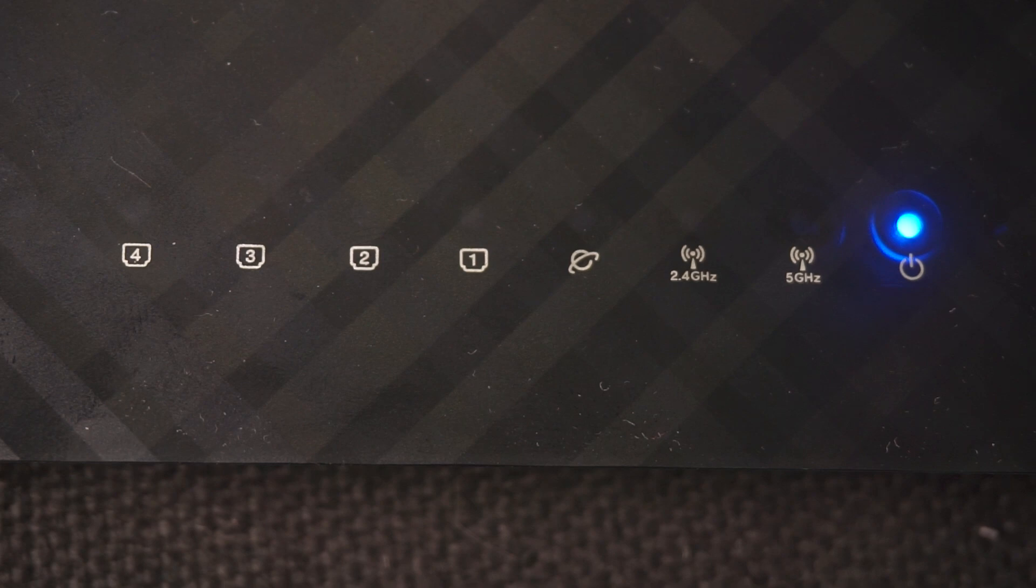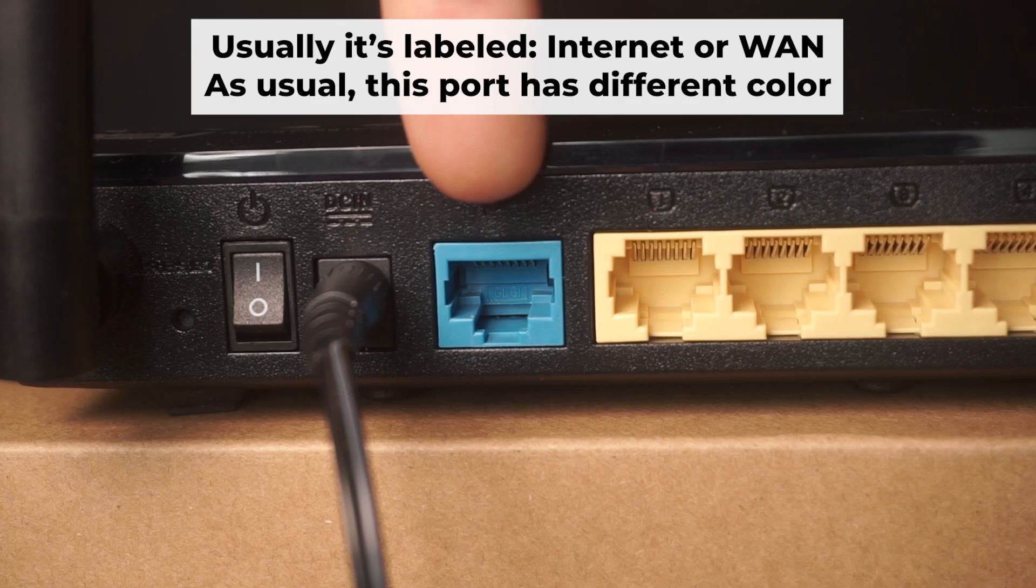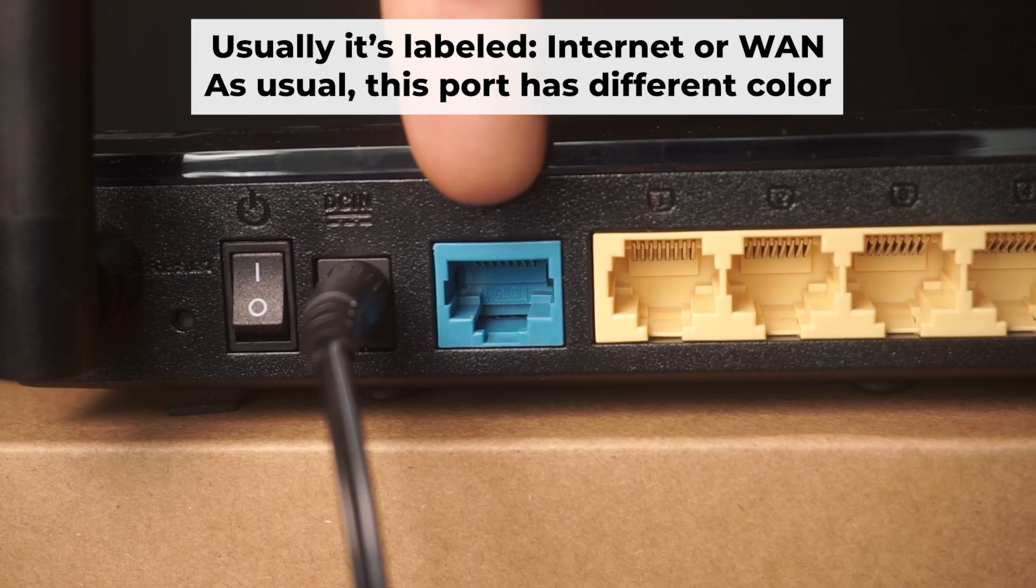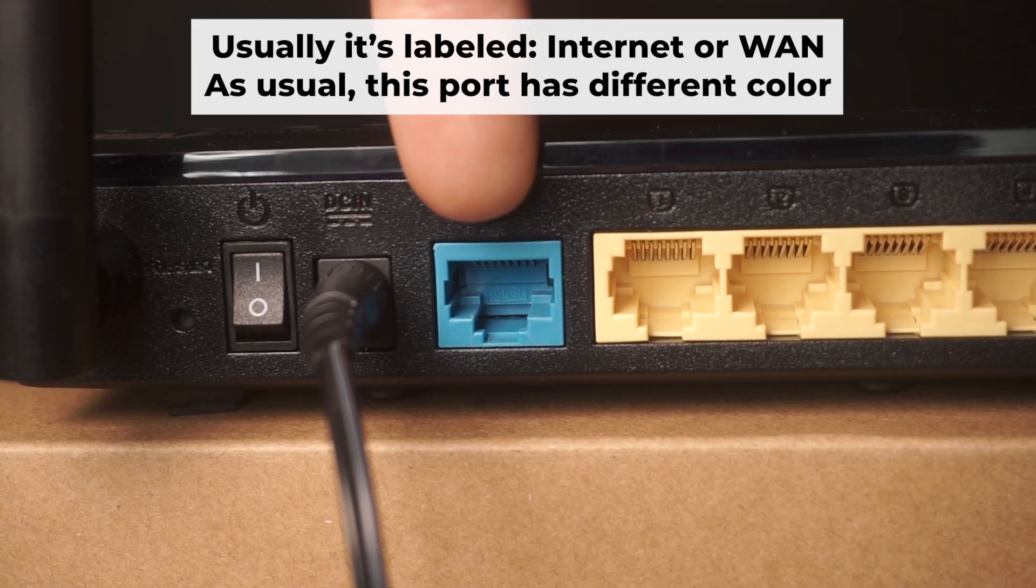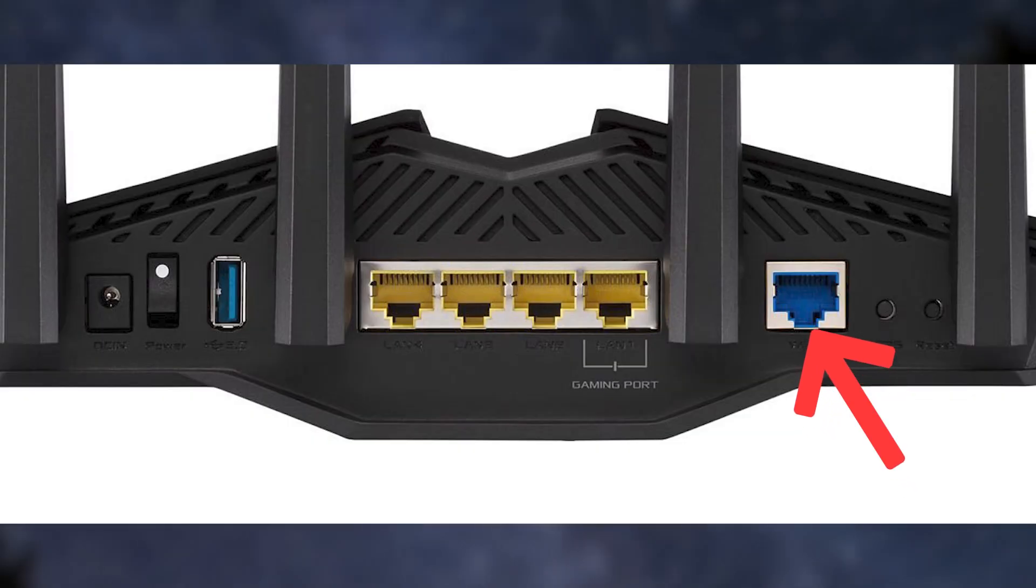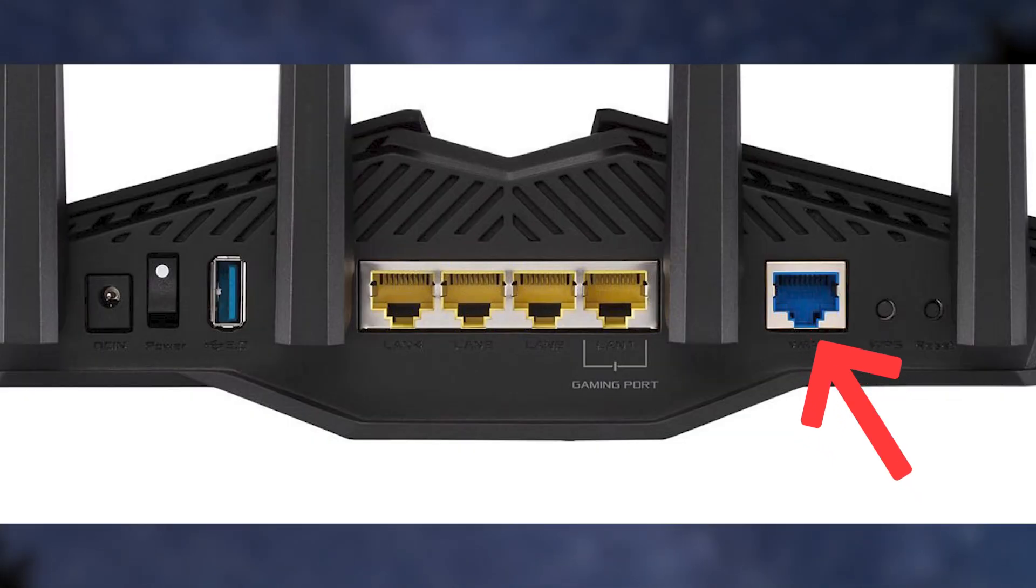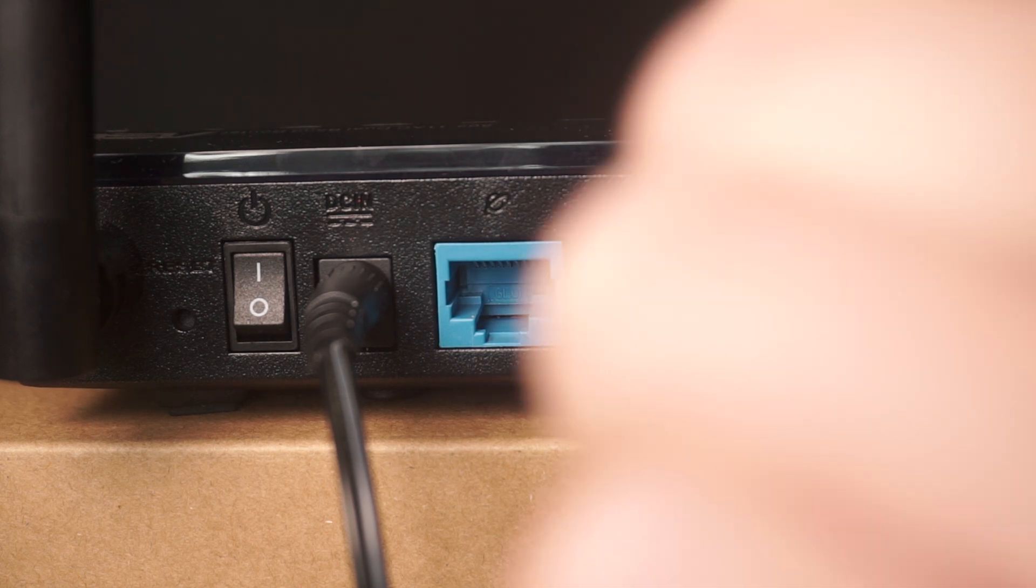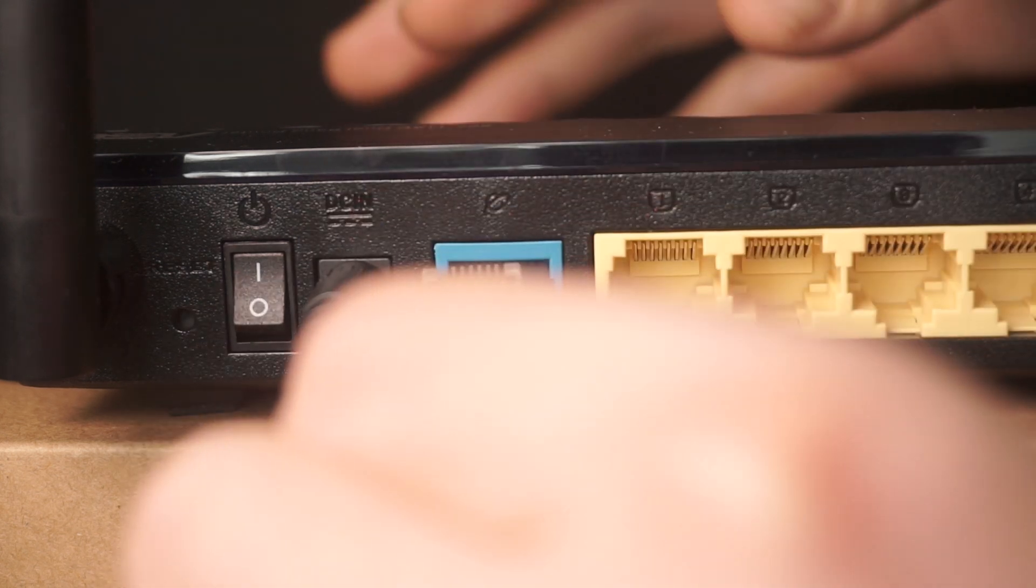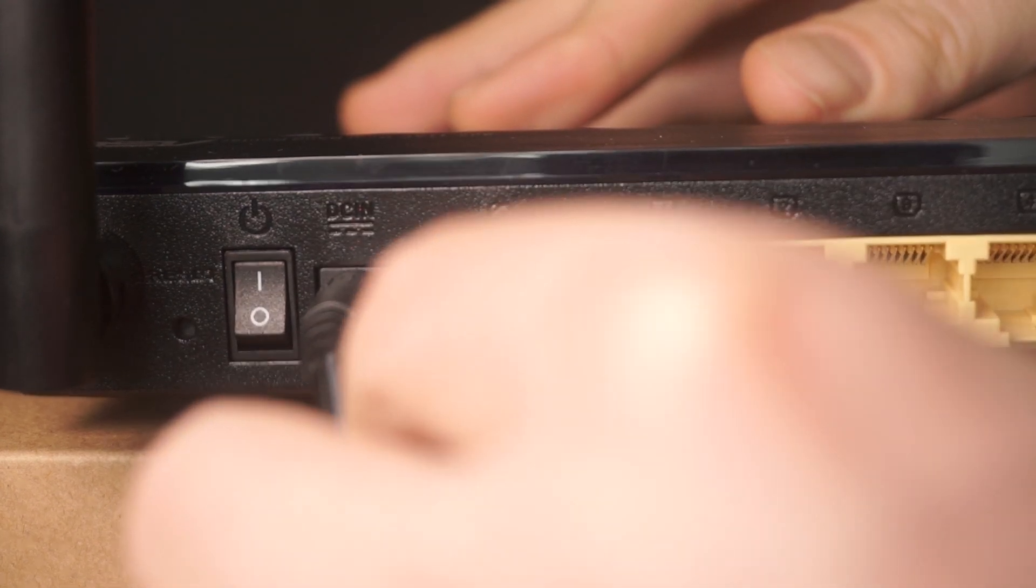Next, plug the cable from your broadband provider or modem into the internet port. This port is usually labeled as WAN and is typically a different color. Each cable should be inserted until it clicks.